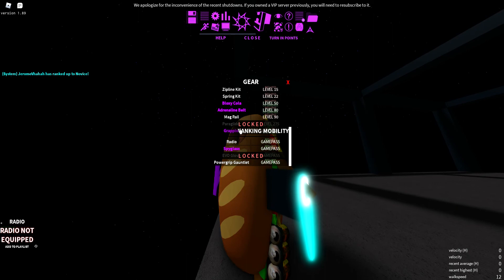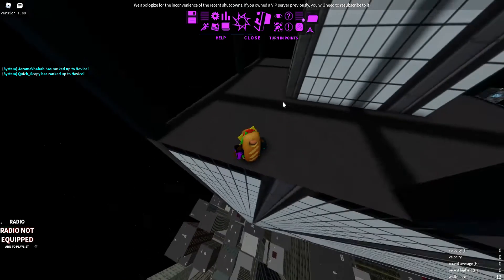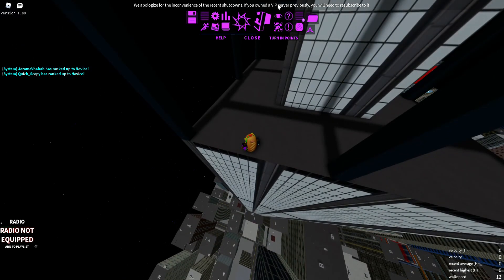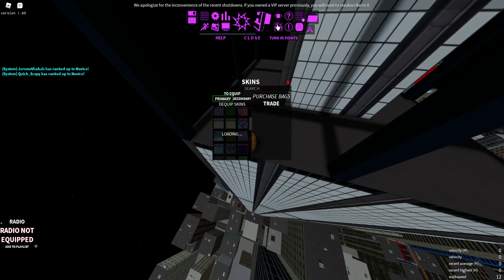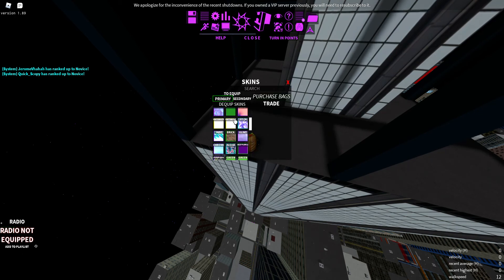This went from me showing you how to climb this thing with mag rail to spoons. Okay, bye. Hope you climbed this tower.